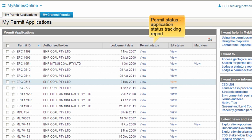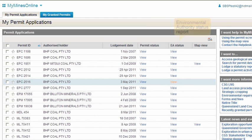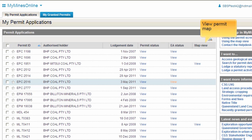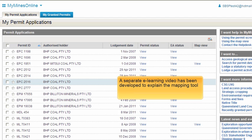The Lodgement Date is the date the application was lodged with the department. The next two columns provide links to reports. Permit Status provides a link to reports providing information on the status of your application. The EA Status for a permit provides a link to the Environmental Authority Status Report, which includes information from DERM's system, Ecotrack. The Map View provides a link to a geographical representation of the permit. Further information is provided on this system in the Map View User Guide.